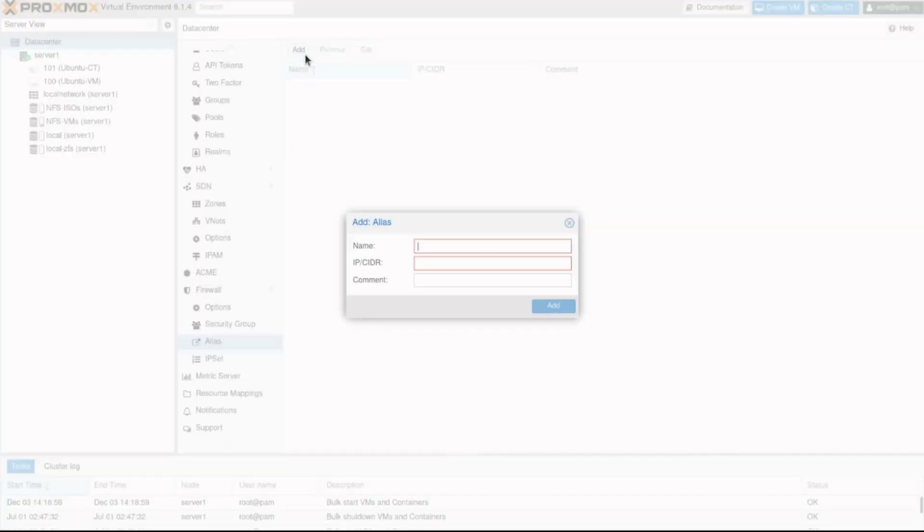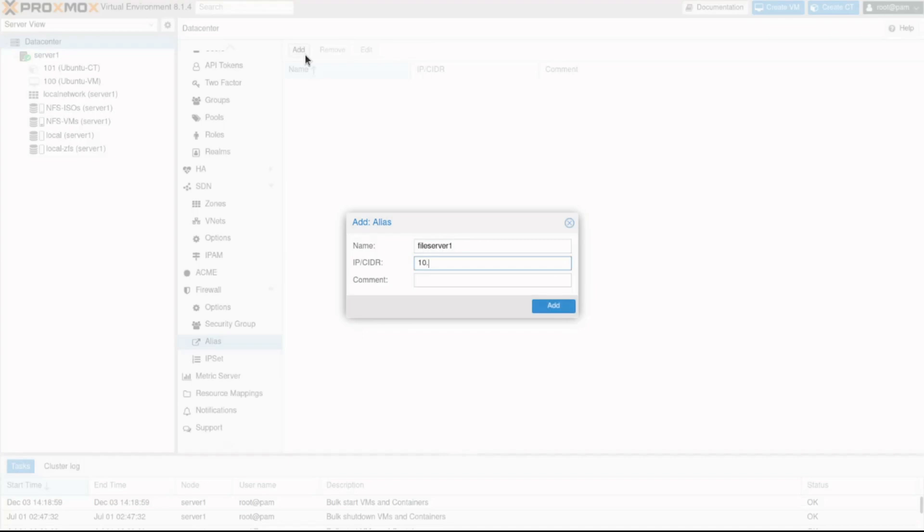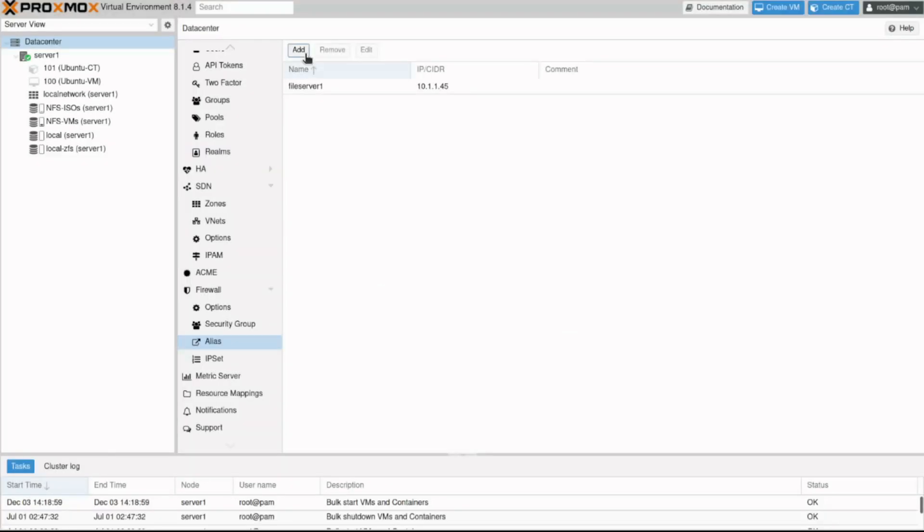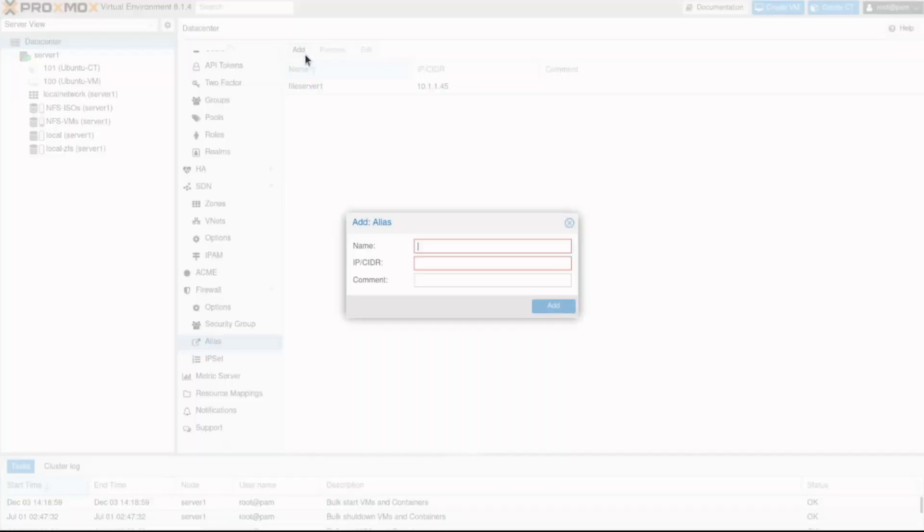For this example, I'll create two aliases for internal file servers. File server 1 with IP address 10.1.1.45 and file server 2 with IP address 10.1.1.46.